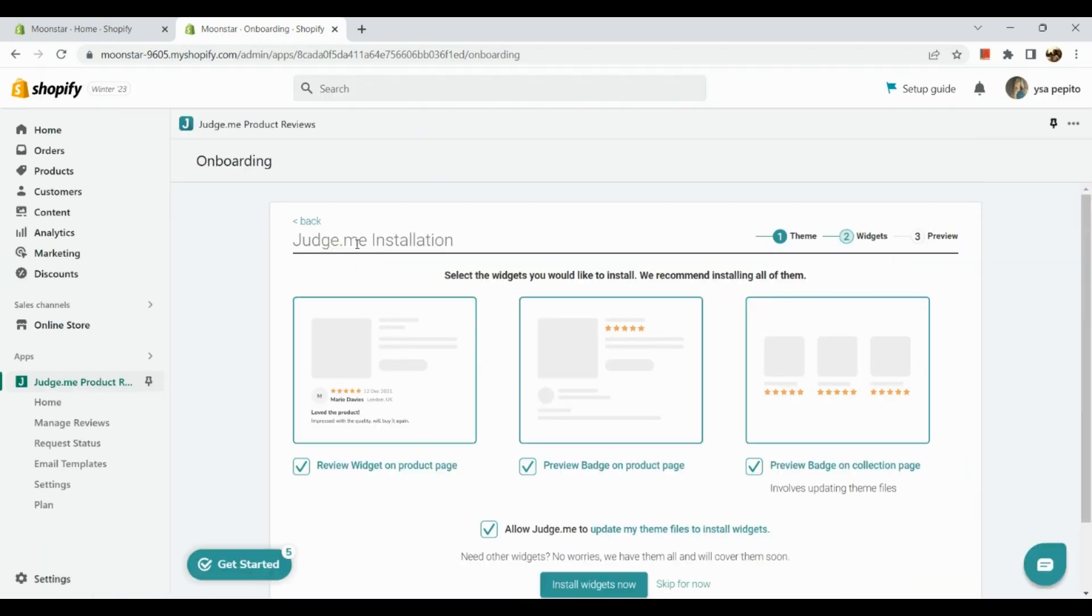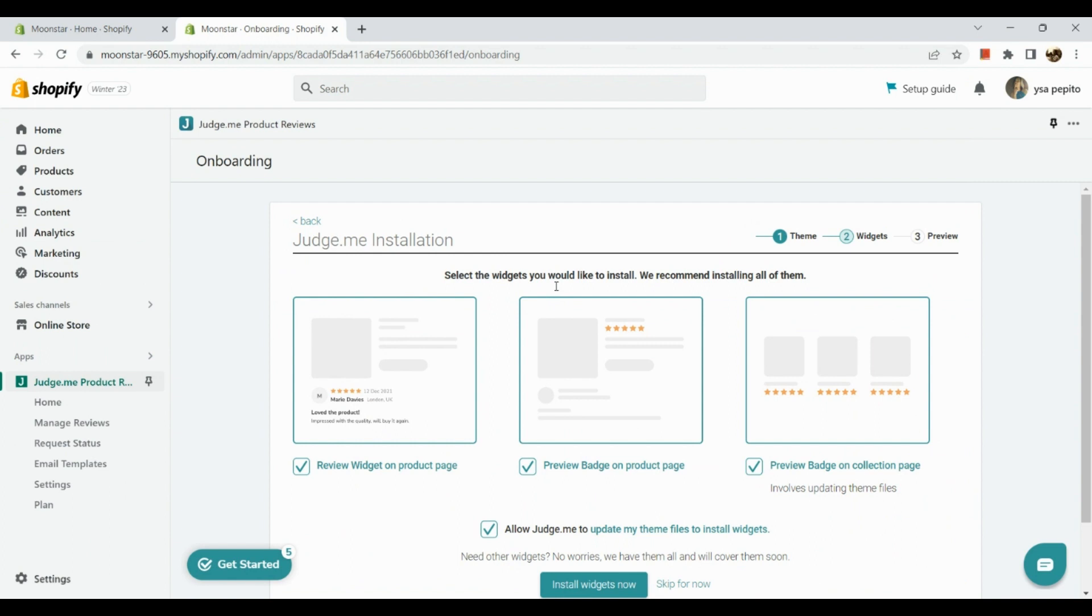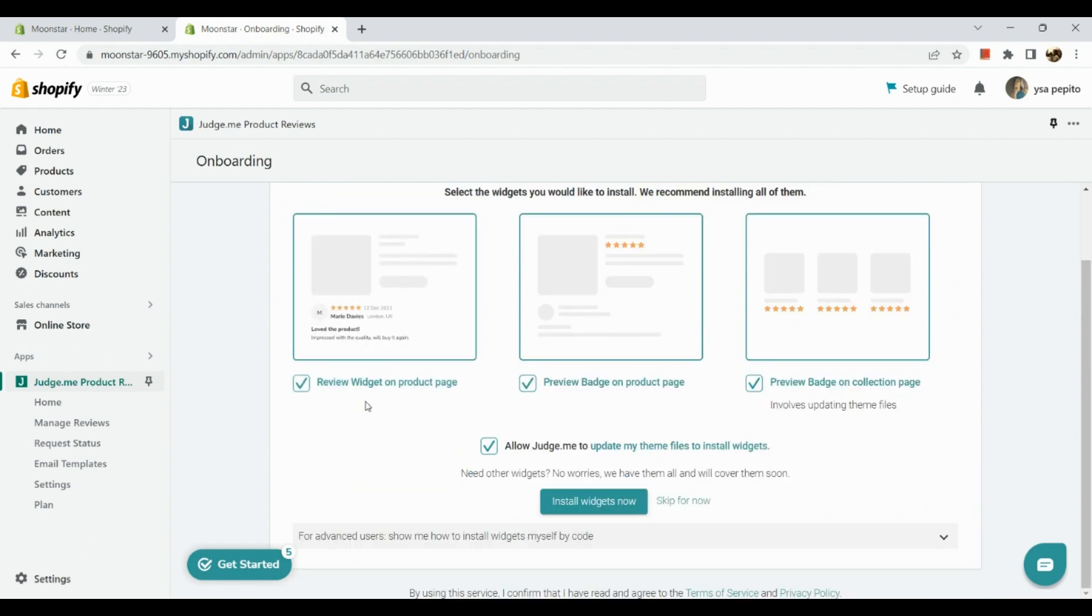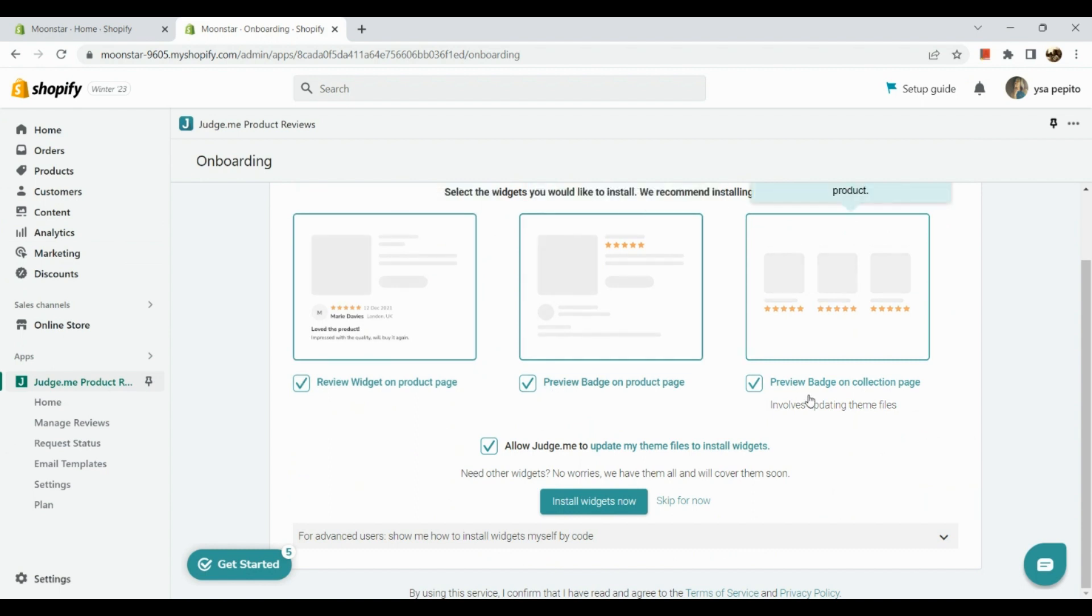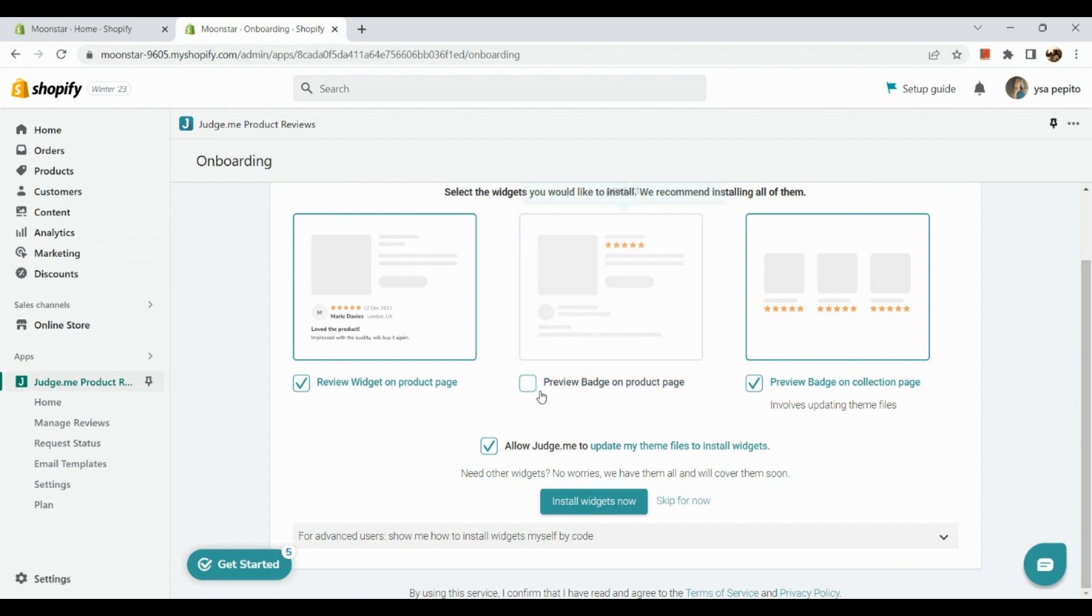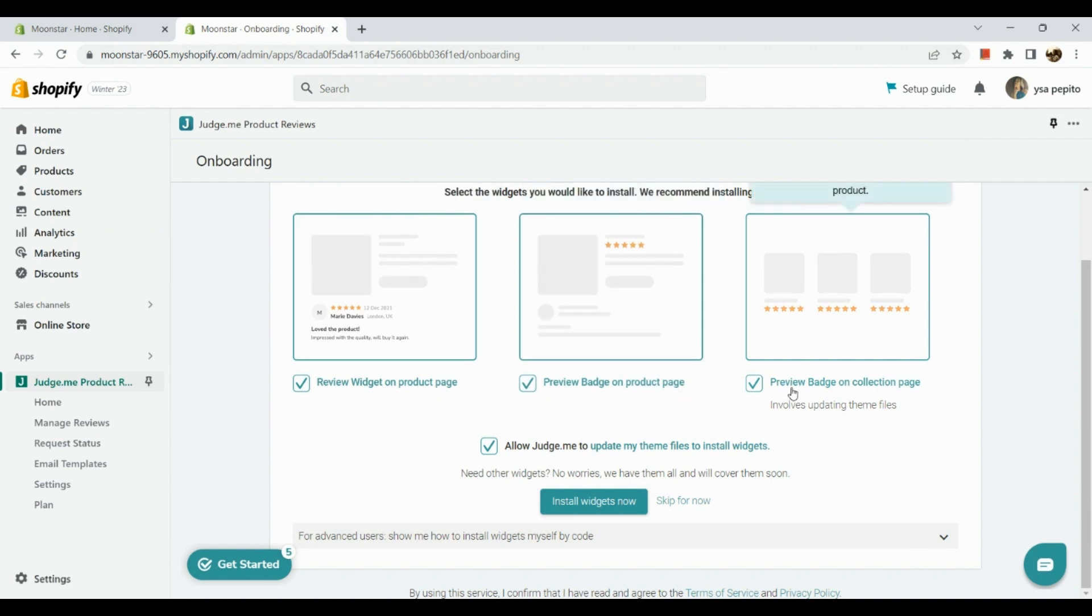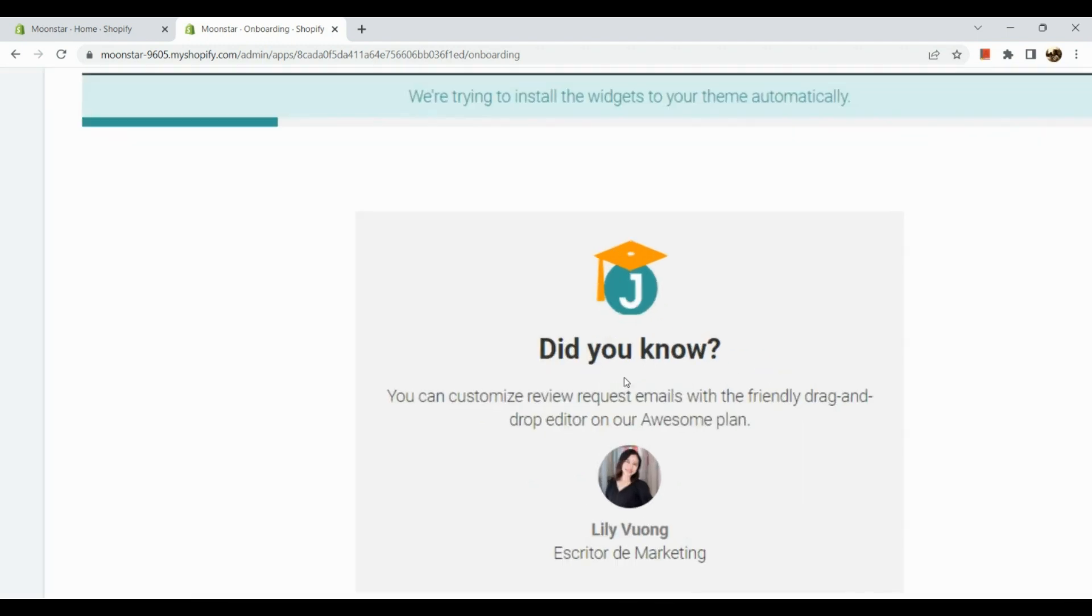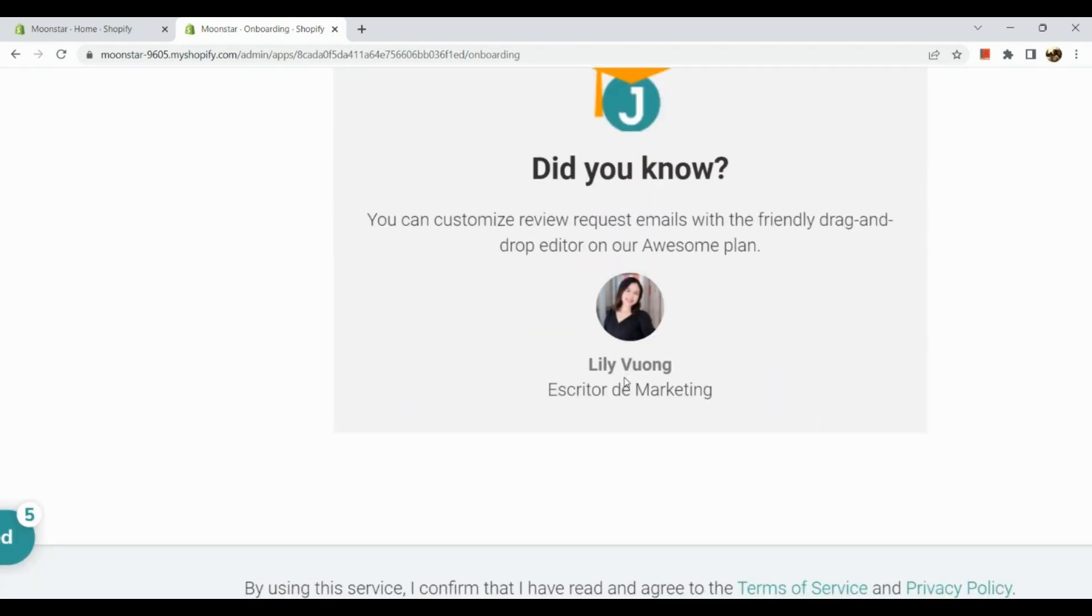Next is the Judge.me installation. Select the widgets you would like to install. We recommend installing all of them. If you want to select all, just tick all the boxes. But if you don't want to, for example Preview Badge on Product Review, simply untick the box. As for me, I want to use all. Now let's install the widgets.